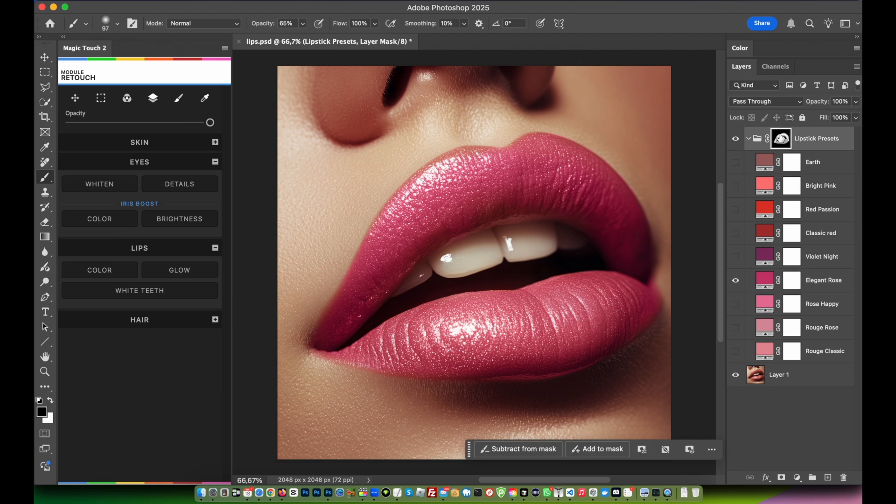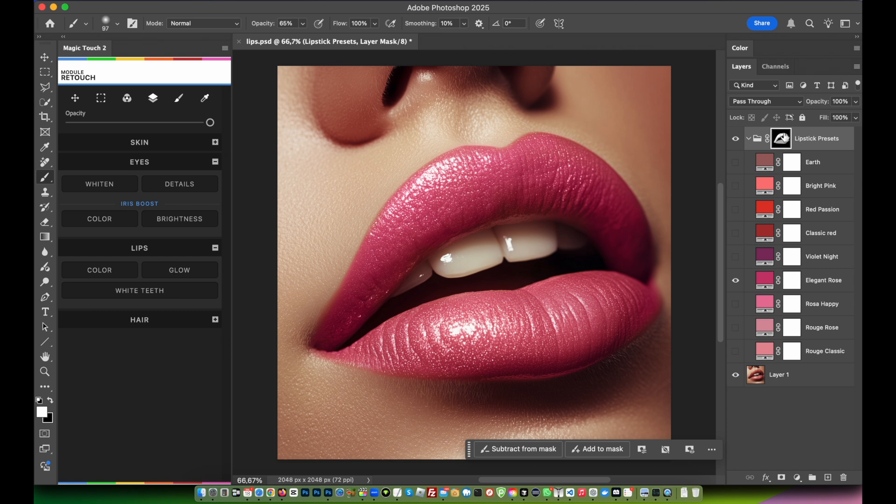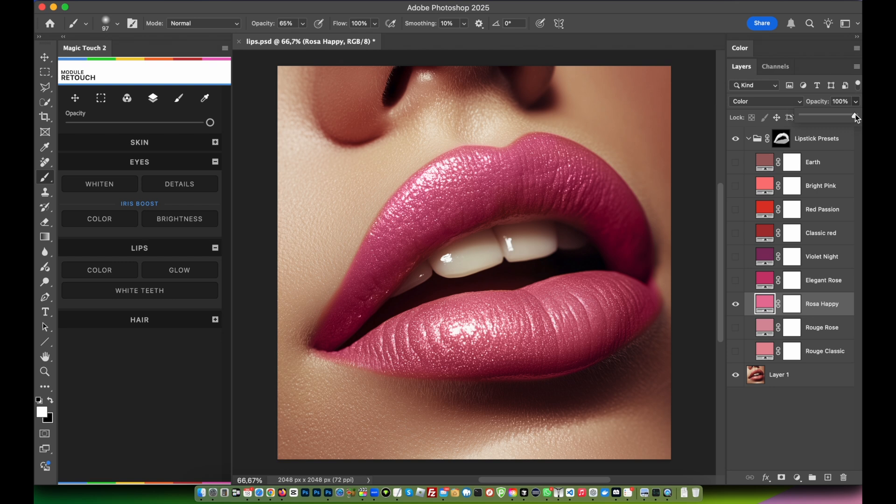Just click on the mask with your brush tool - black color to remove some areas, white color to add some areas. If you feel like you need to refine something inside your selection, you can always do it by clicking on this nice mask. Rosa happy - this is the rosa happy color, very nice as well. Lower down a little bit the opacity.